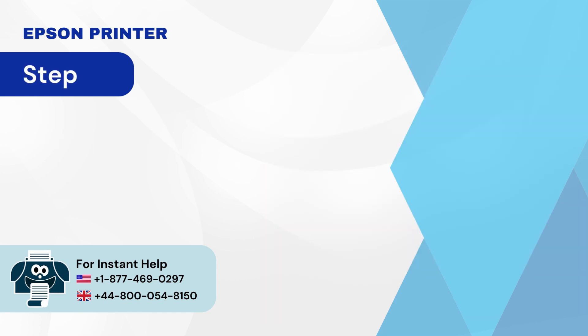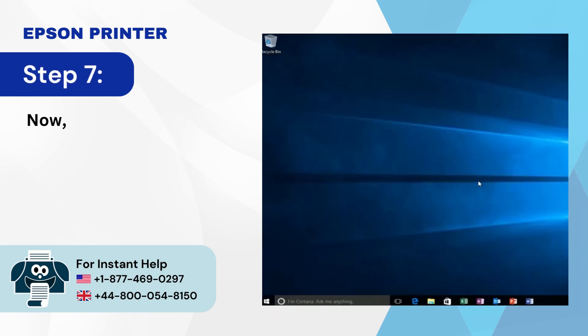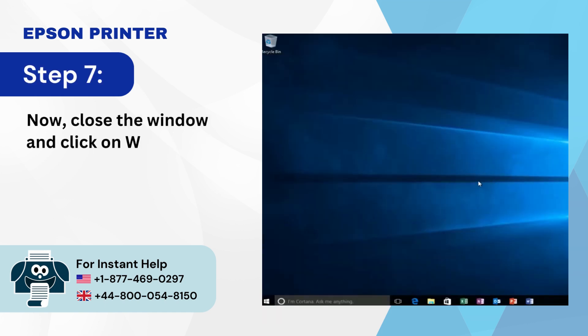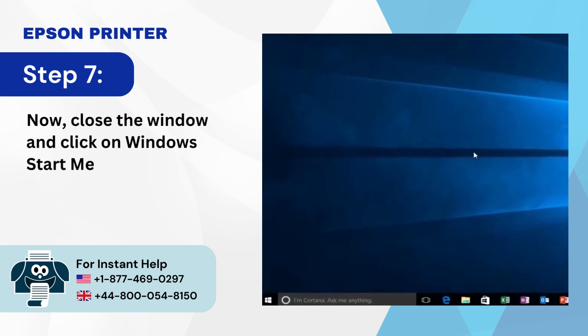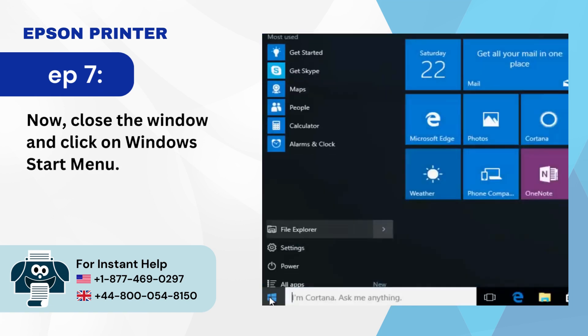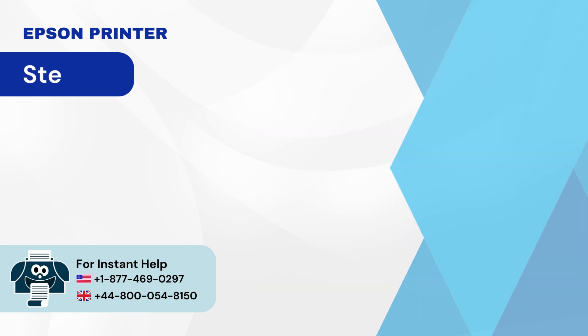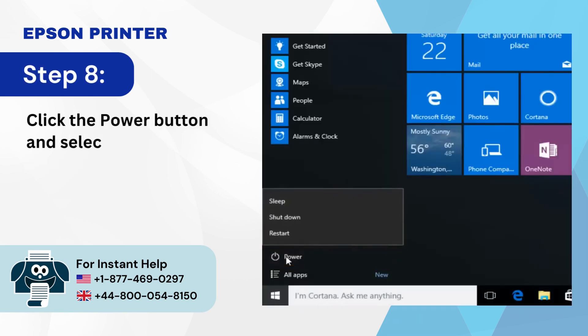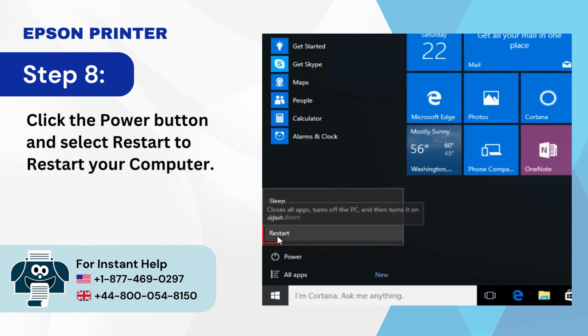Step 7: Close the window and click on the Windows Start menu. Step 8: Click the power button and select 'Restart' to restart your computer.